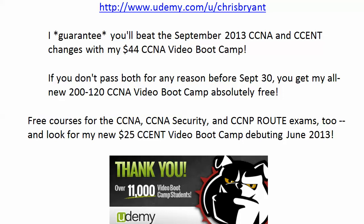Hey Bulldogs, Chris Bryant here. I've got a quick, and I do mean quick, CCNA and CCENT video practice exam for you.